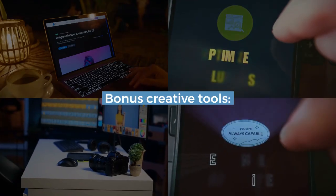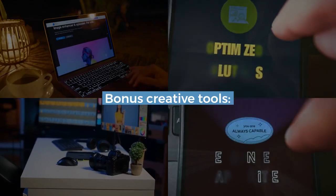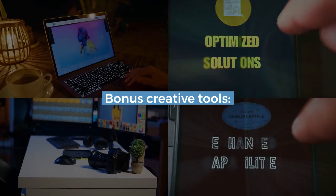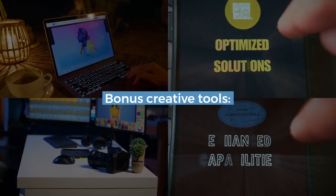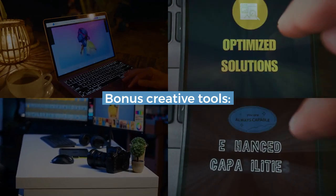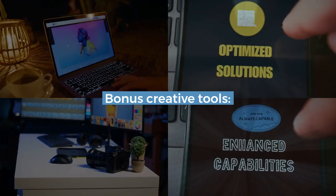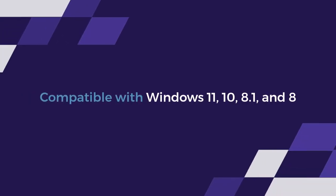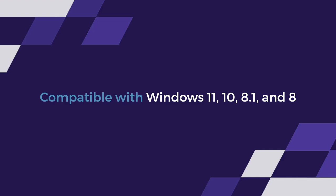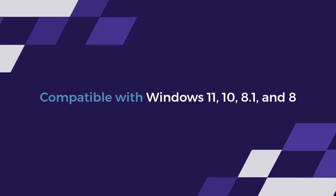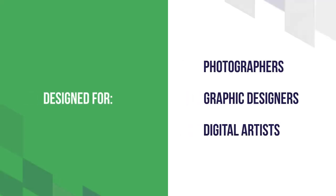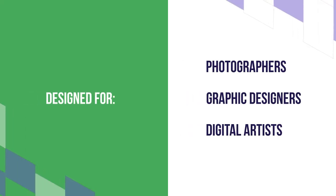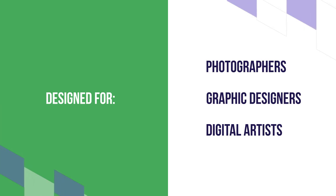It also includes bonus creative tools like Painter Essentials 8, Photo Mirage Express, and Highlight Reel. Compatible with Windows 11, 10, 8.1, and 8, it's designed for photographers, graphic designers, digital artists, and hobbyists seeking an intuitive yet powerful editing experience.